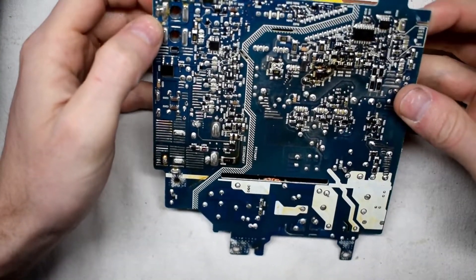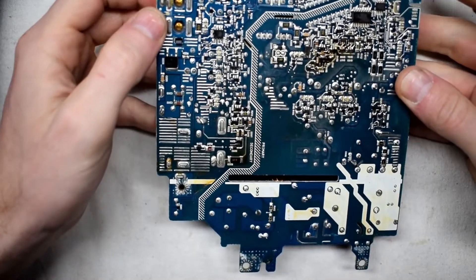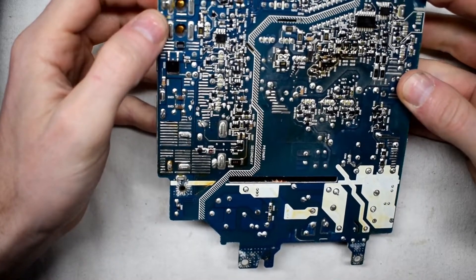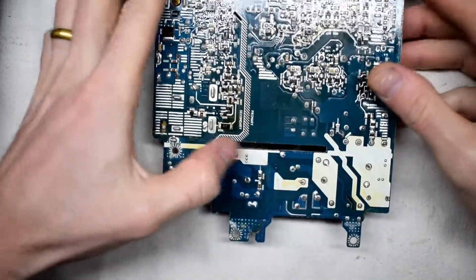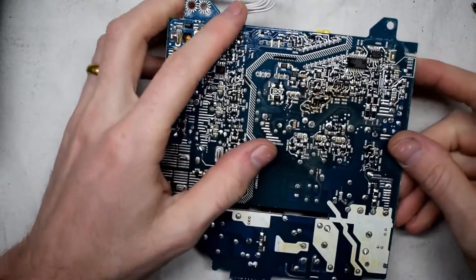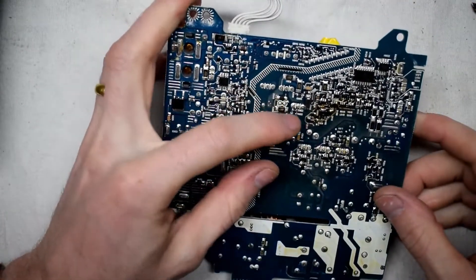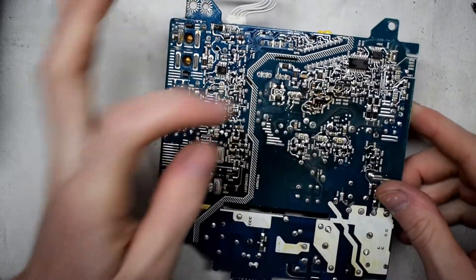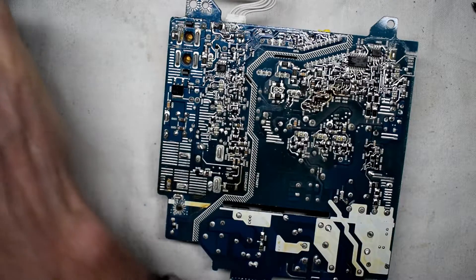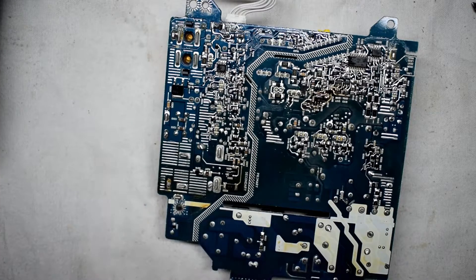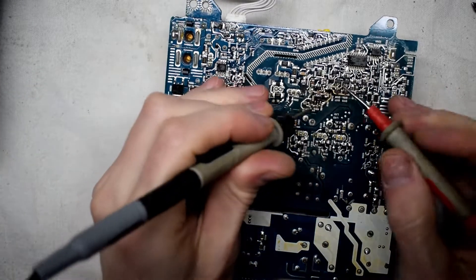On first inspection the board looks pretty good. There are some dark spots. Dark spots are high current places where it has more heat and then the circuit board just kind of changes color. It could also be a short there too, so I'm going to be using the multimeter and seeing if there's a short anywhere.